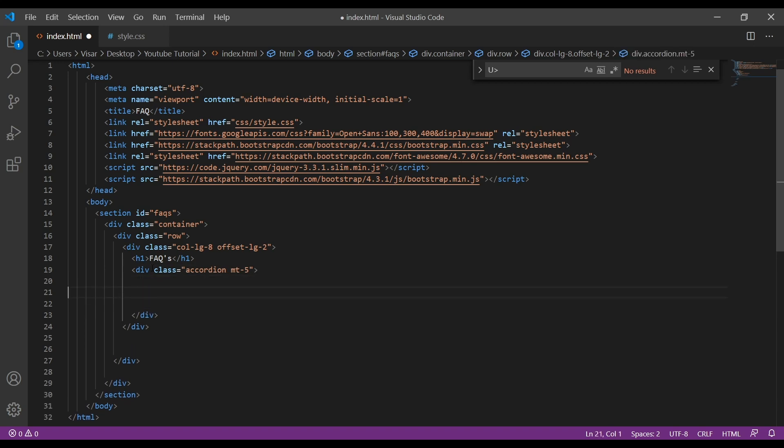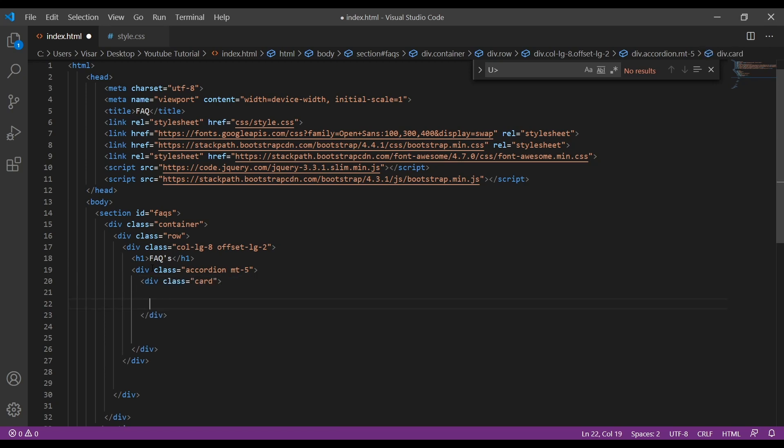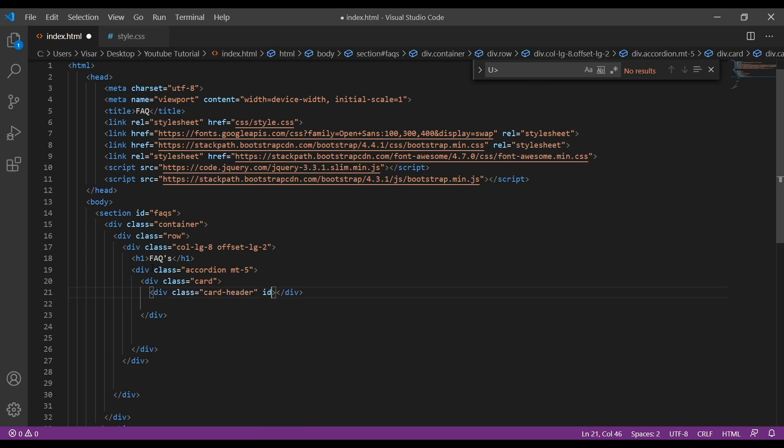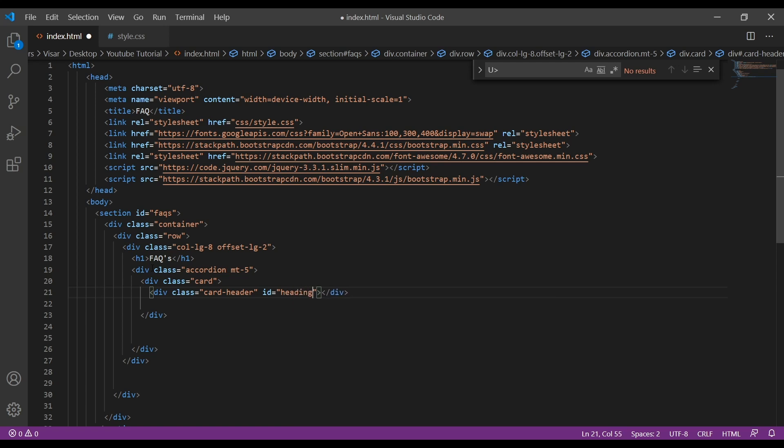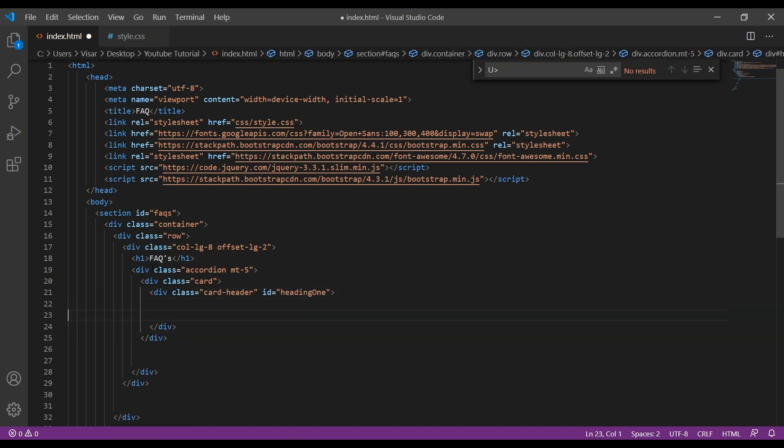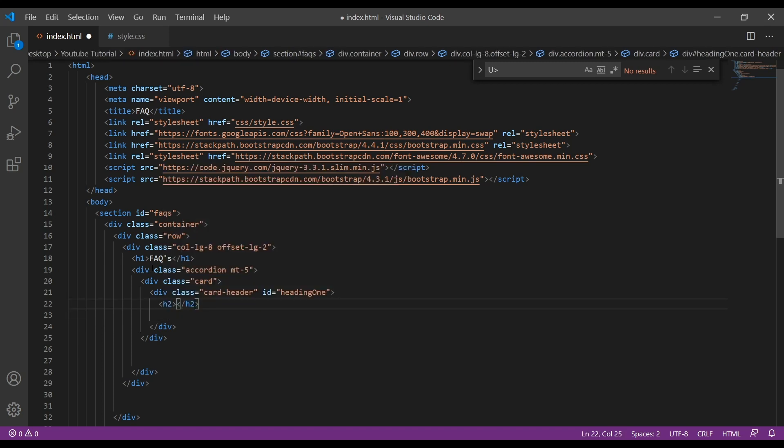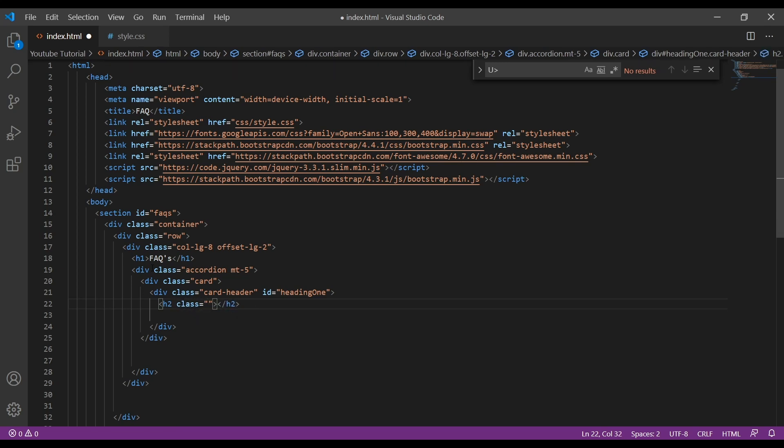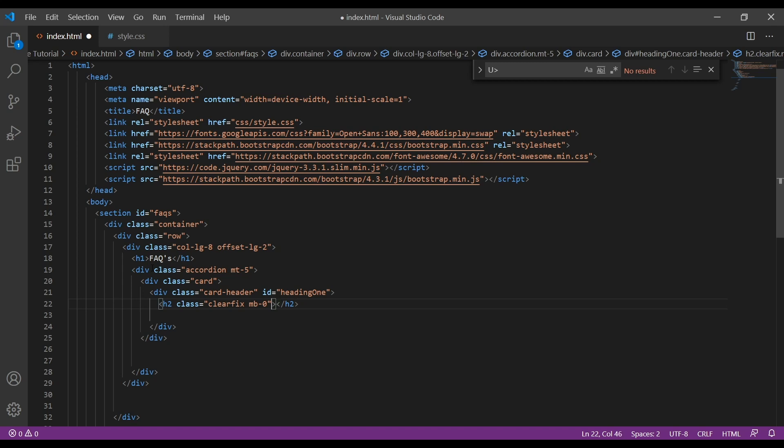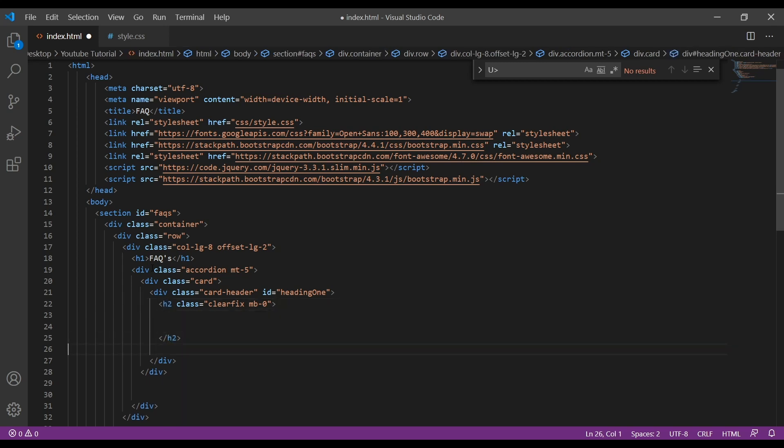We open this and inside here we'll have a div with a class of card. Inside there we'll have another div with a class of card-header and the ID of heading-1. Inside here we need another, now we need H2 with a class of clearfix and then mb-0.